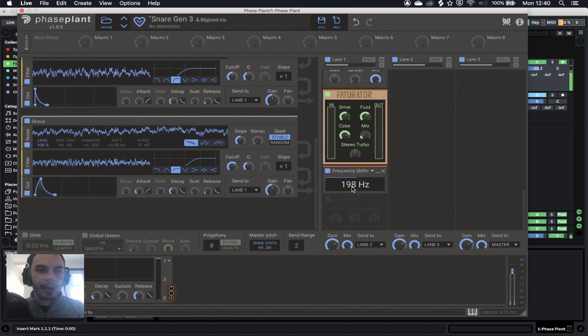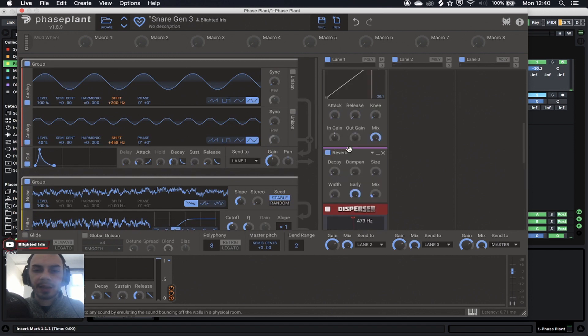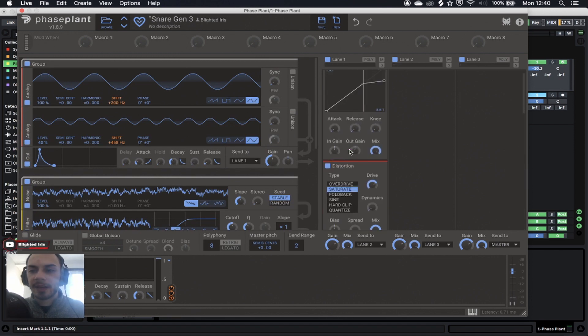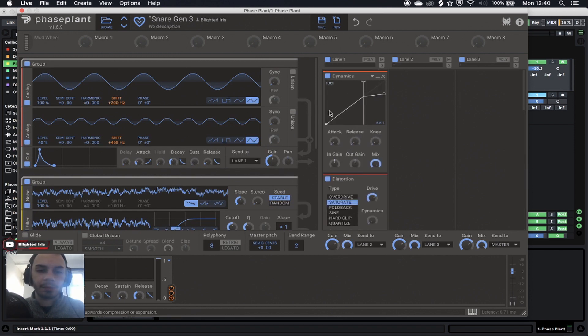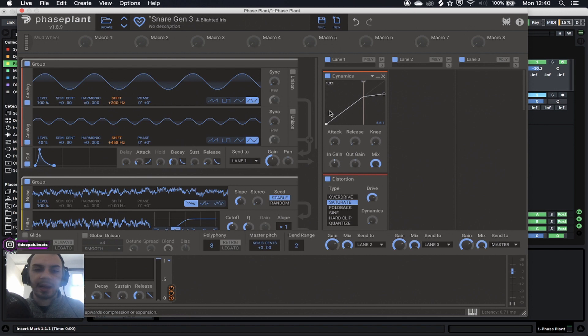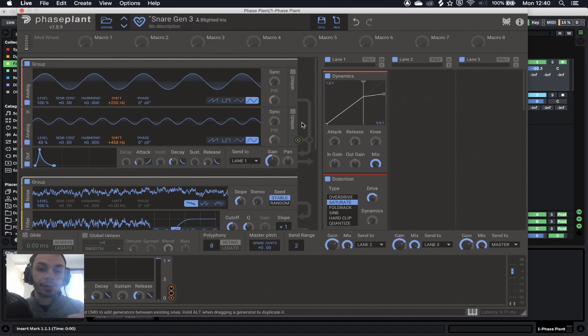And there you go. This is a snare generator, and you can literally make any sort of hard-hitting dubstep, drum and bass snare that you want. I hope you guys enjoyed the tutorial, and I'll catch you in the next one. See ya.